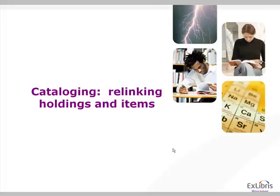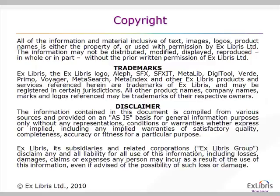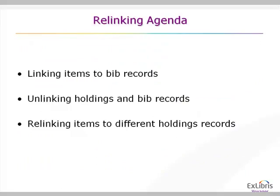Welcome to the session on cataloging module, Relinking Holdings and Items. This presentation is copyrighted by Ex Libris. Please check your contract for copyright information.